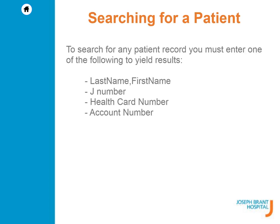To search for any patient record, you must enter one of the following to yield results: last name, first name, J number, health card number, or account number.